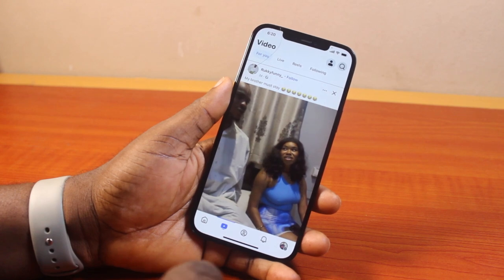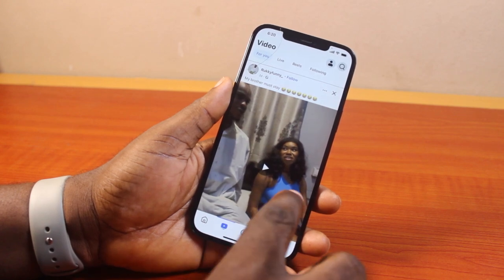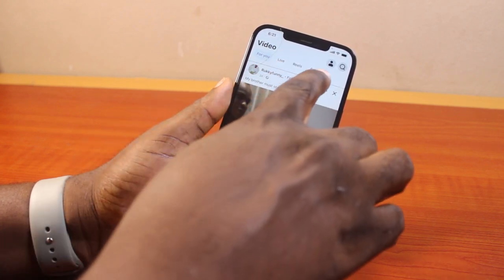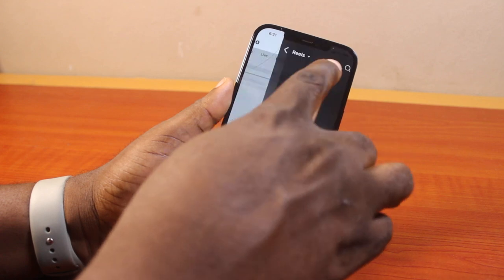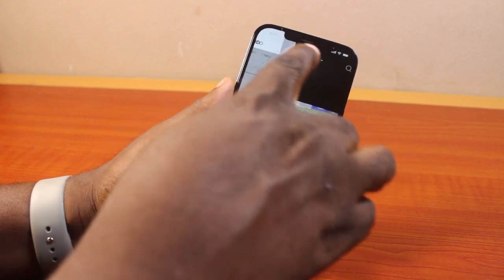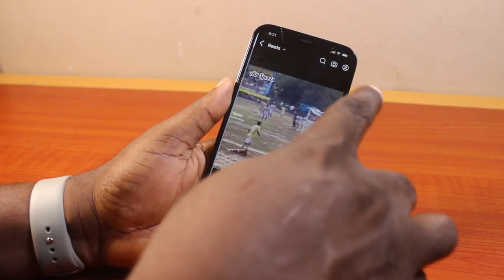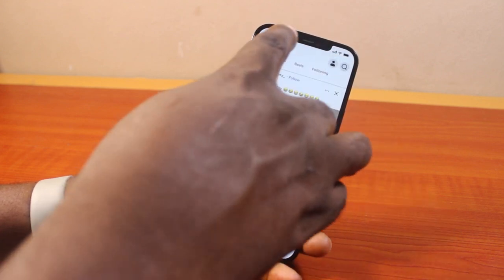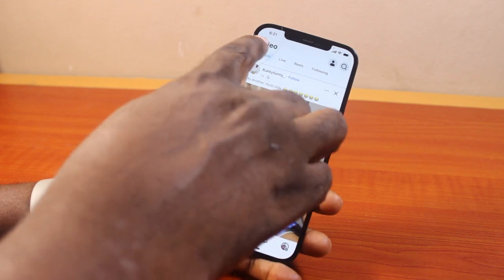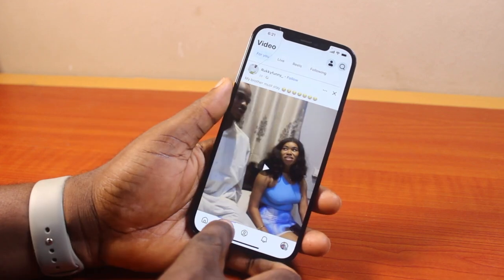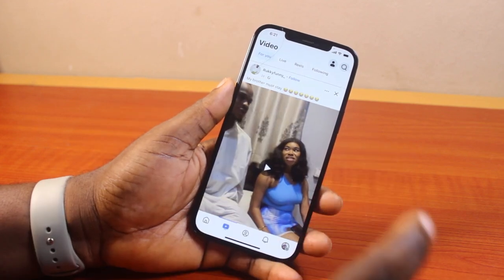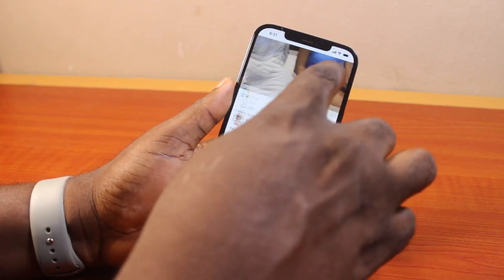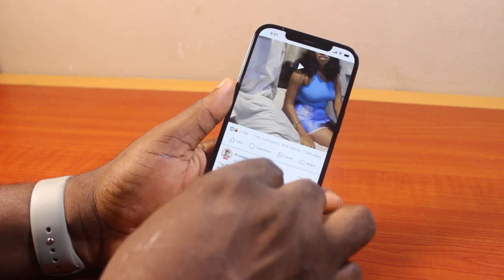Once you've selected the video icon, you have access to all the tabs: For You, Live, Reels, and Following. It doesn't matter whether you watched a Reels video or a Live video — what matters is just coming to the video page. While on the video page, go ahead and click on the button at the top right.